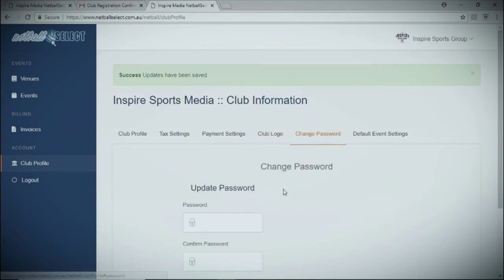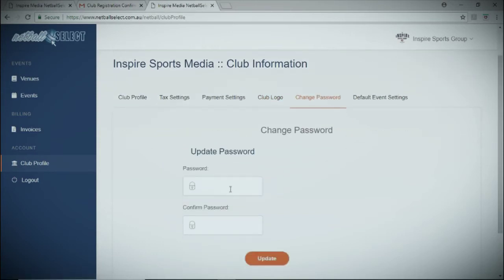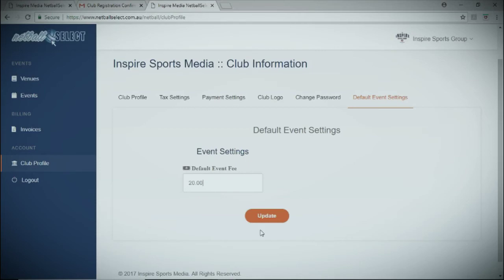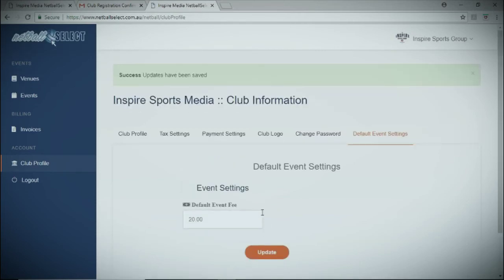The default event settings will allow you to update the event fee that is charged to every player upon registration. Once you're done, click update and you're ready to go.